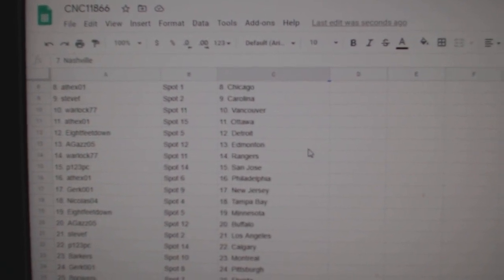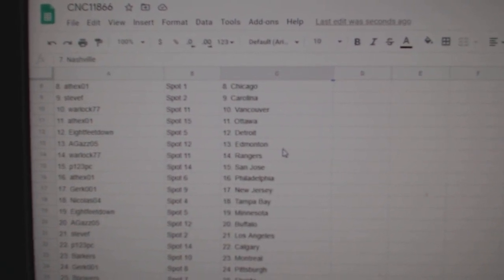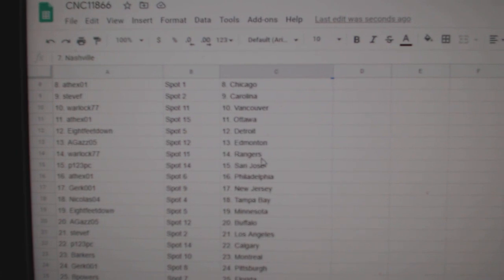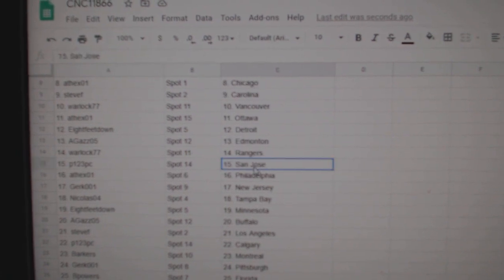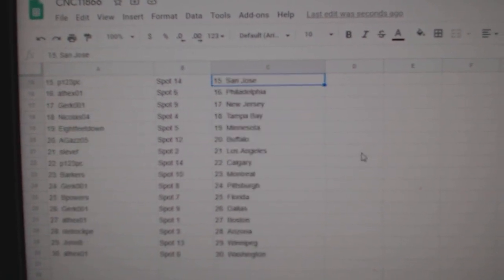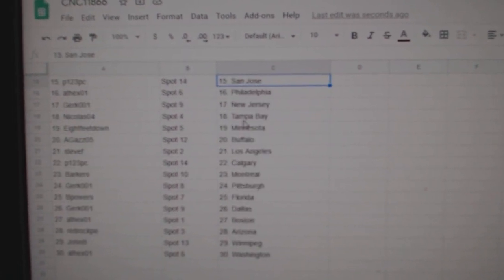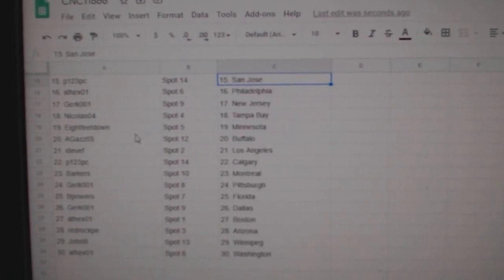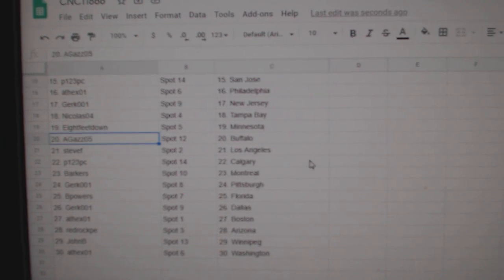8thX Ottawa, 8thFeet Detroit, Agas Edmonton, Warlock Rangers, P123 San Jose, 8thX Philly, Girk New Jersey, Nicholas Tampa, 8thFeet Minnesota, Agas Buffalo.